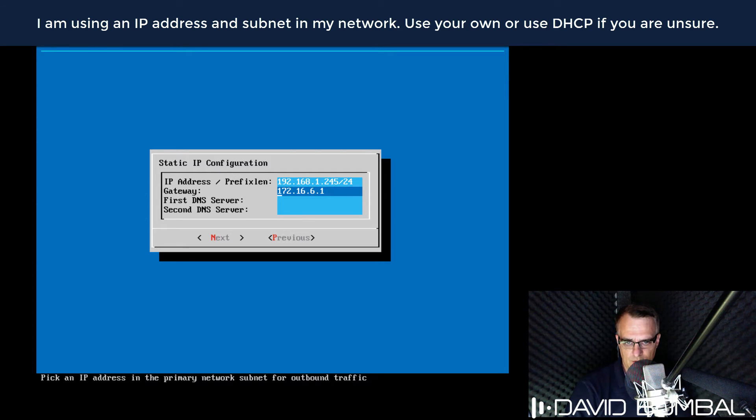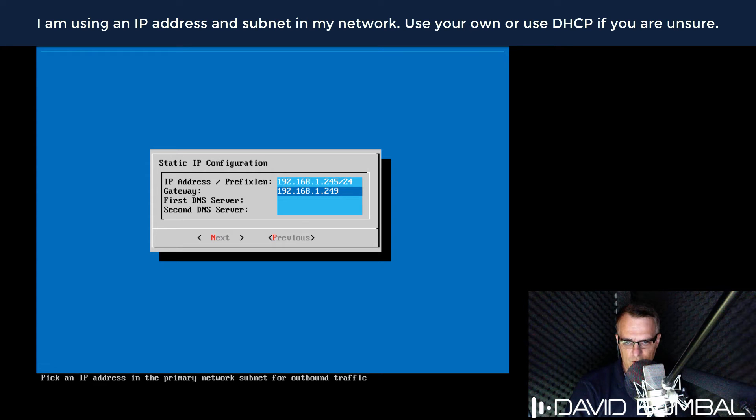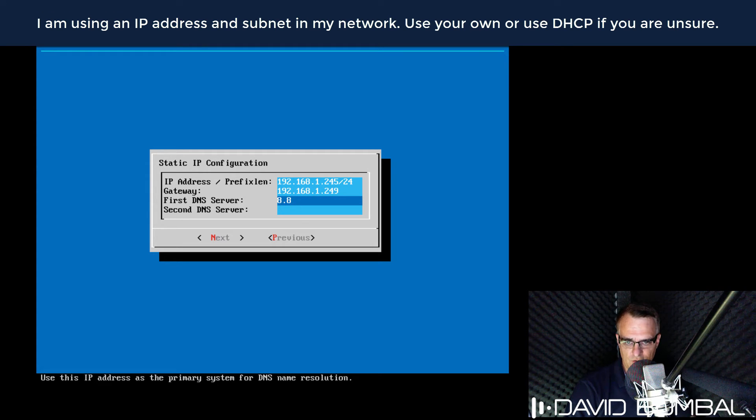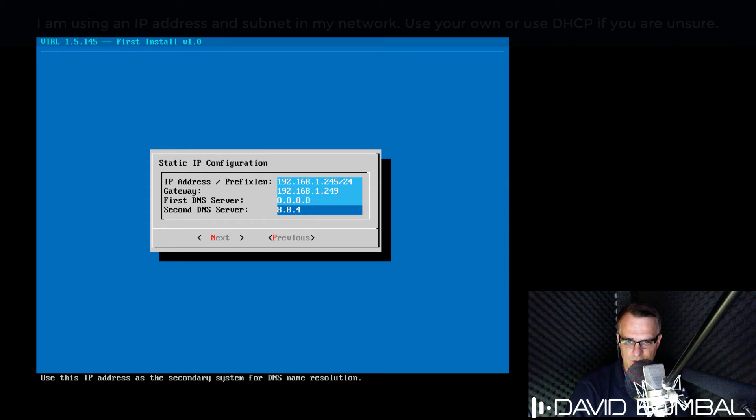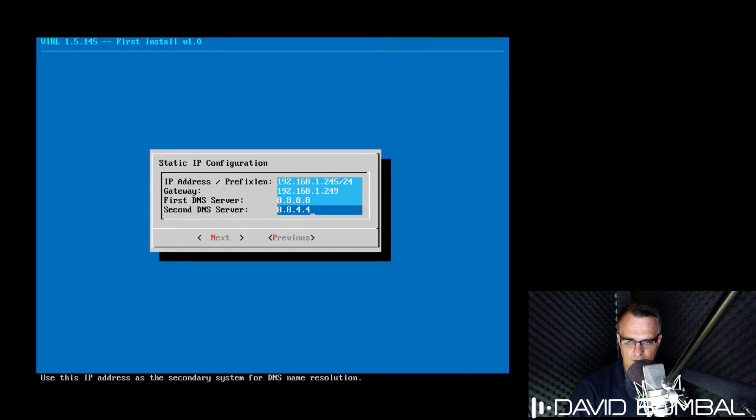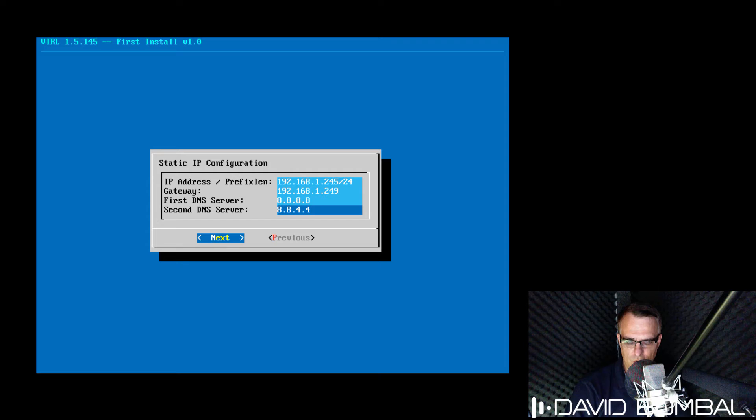The gateway is gonna be 192.168.1.249. First DNS server is gonna be Google. And I'll set the secondary DNS server to Google as well.